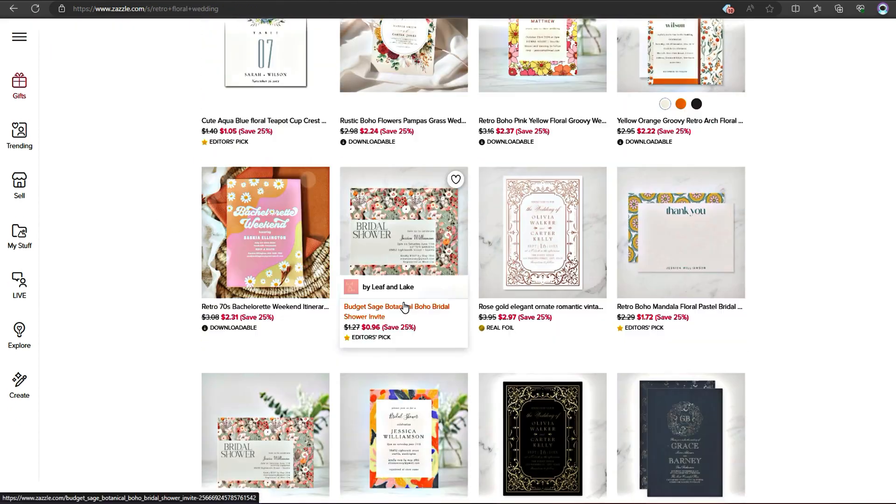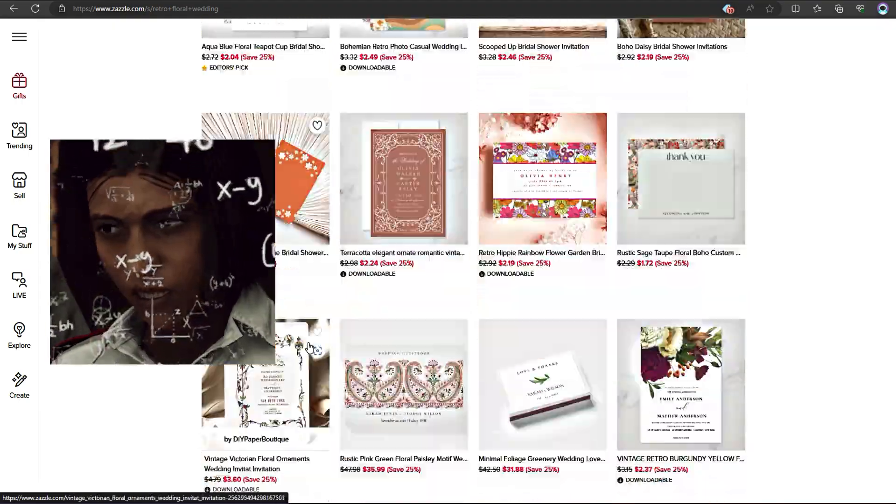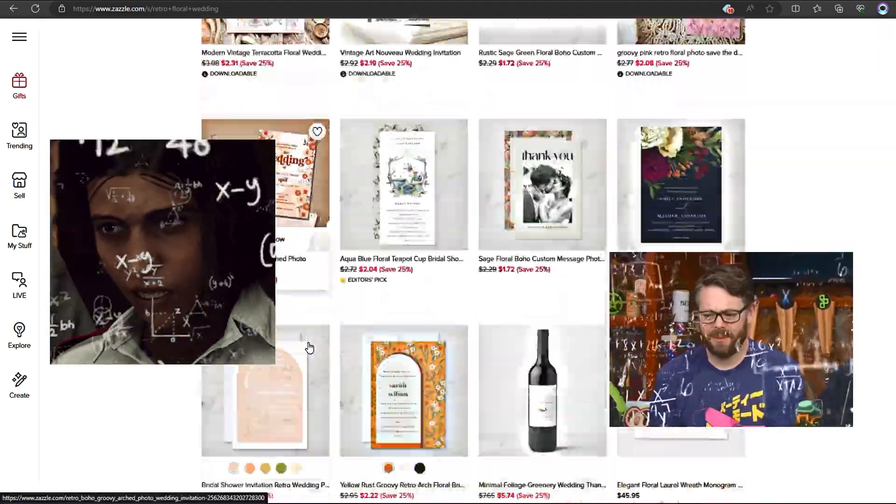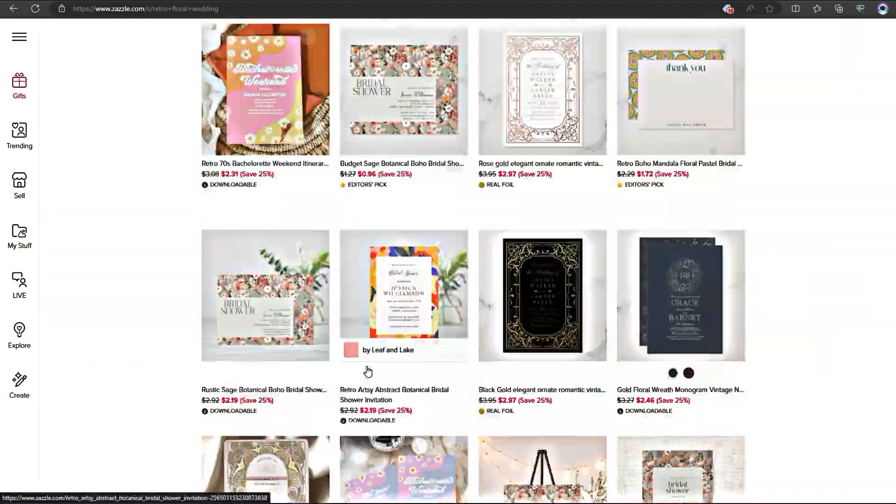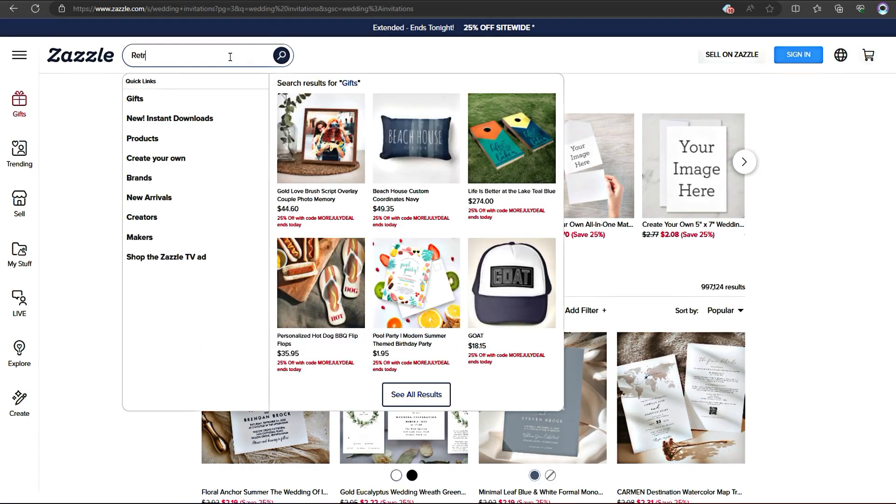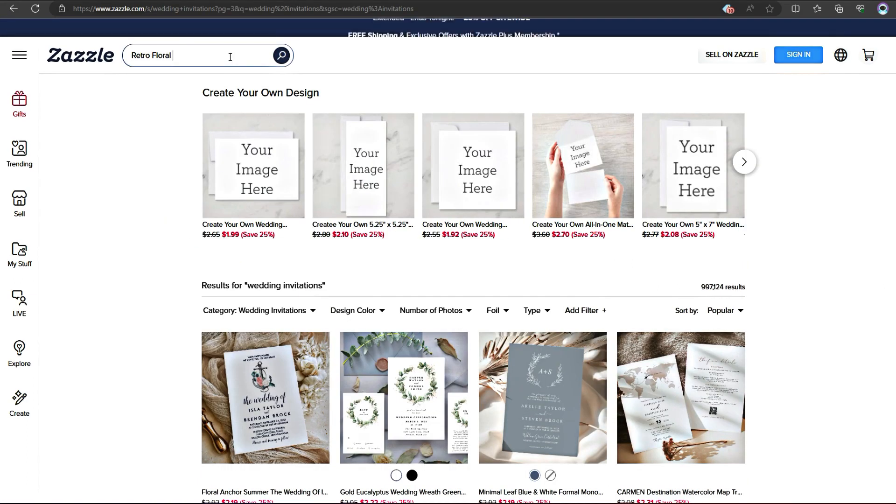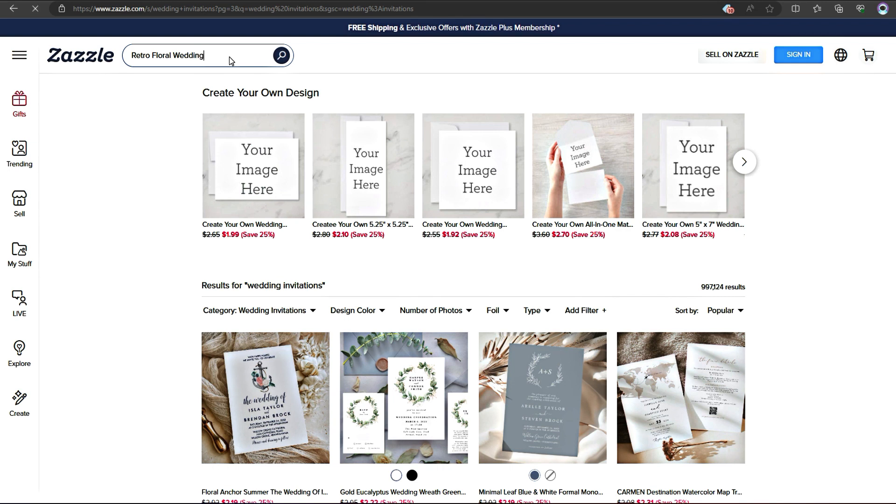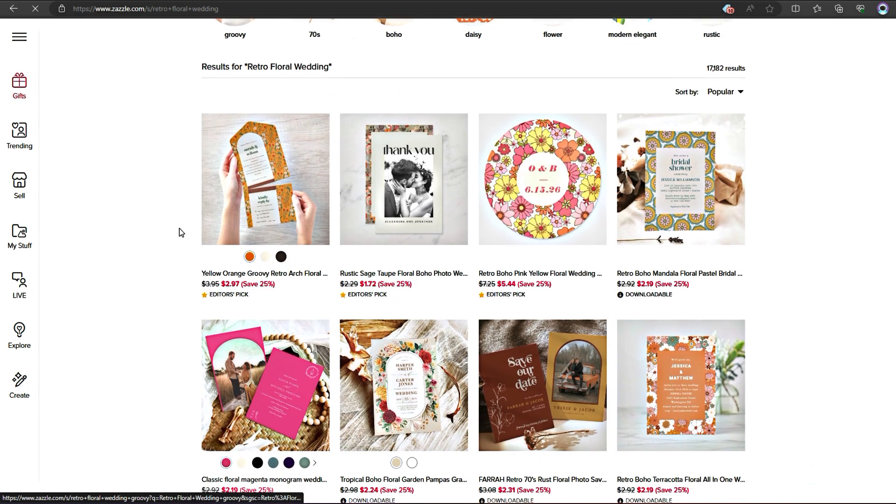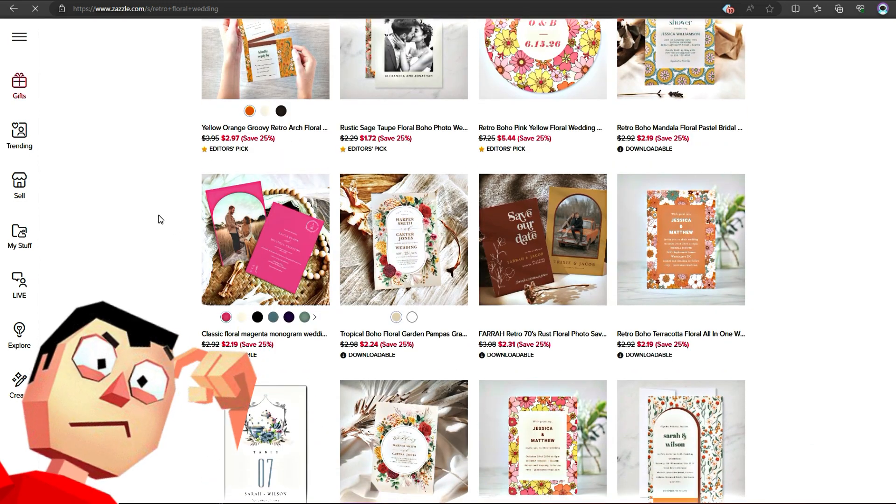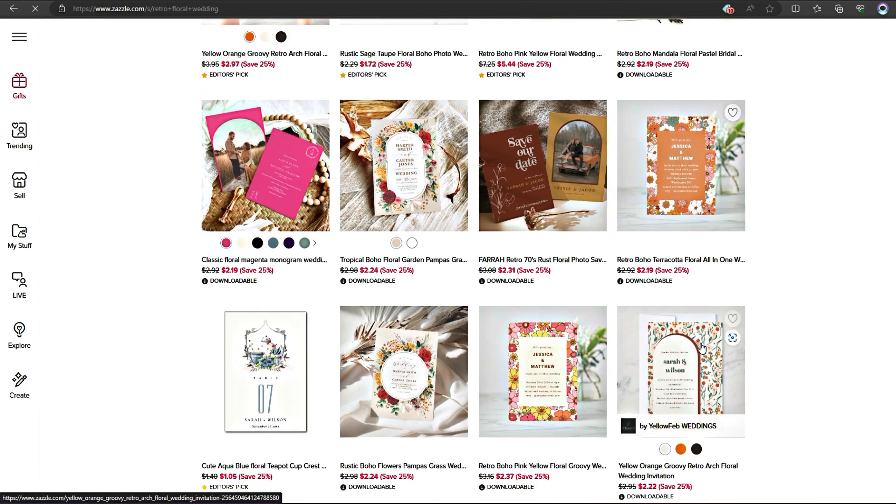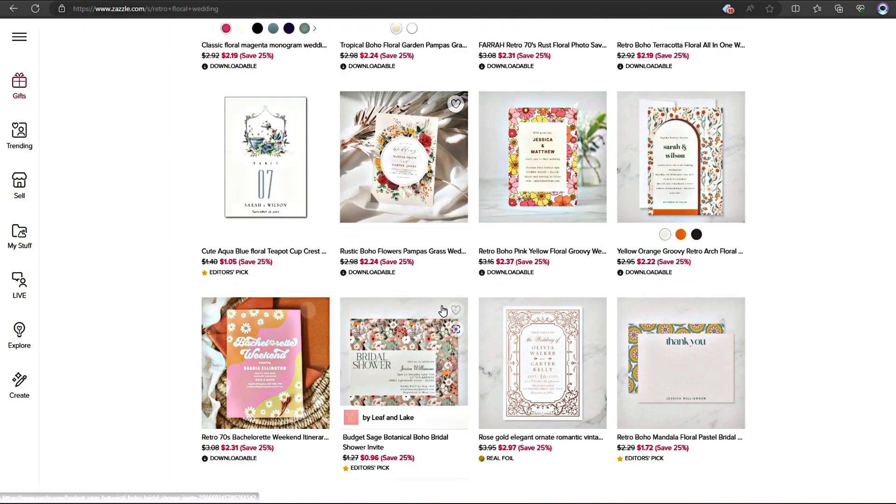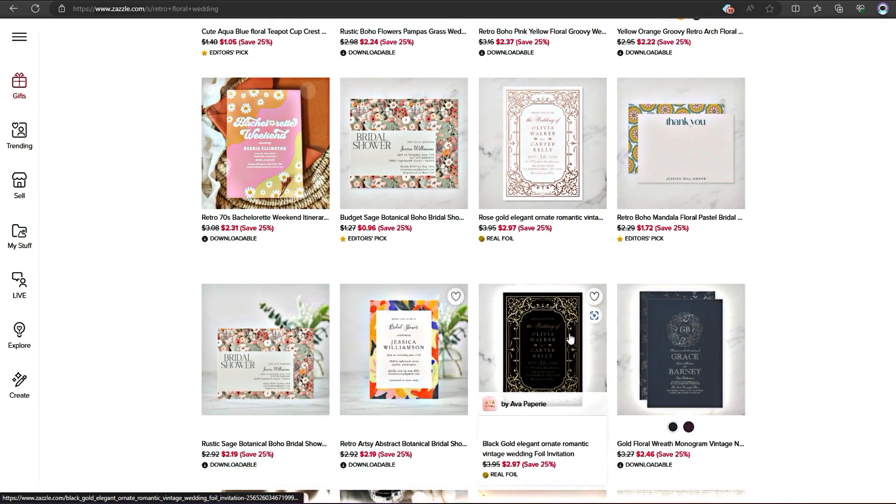Without Lynn Analytics, I'd be left guessing which designs to follow. But with this tool, I can research the market and make data-driven decisions. I simply search for Retro Floral Wedding Card and see all the relevant listings. Without Lynn Analytics, I can't really decide which design is performing well on the marketplace and which designs I should look out for inspiration.